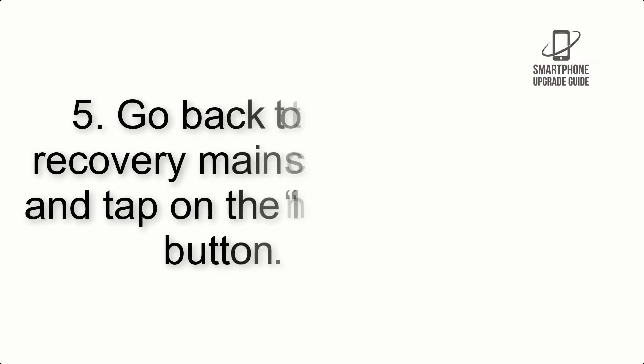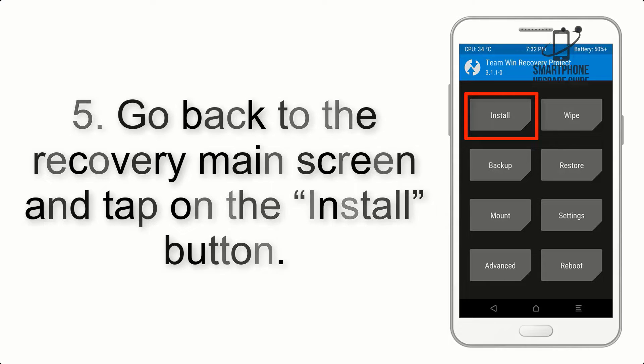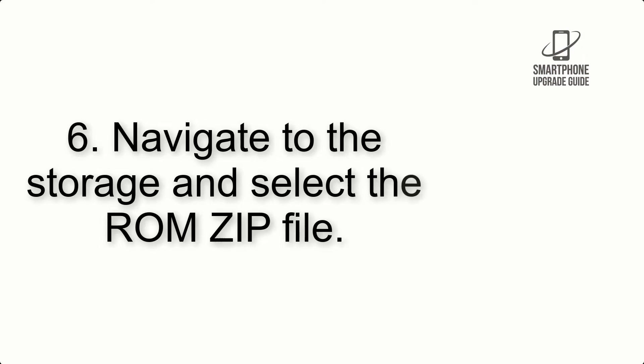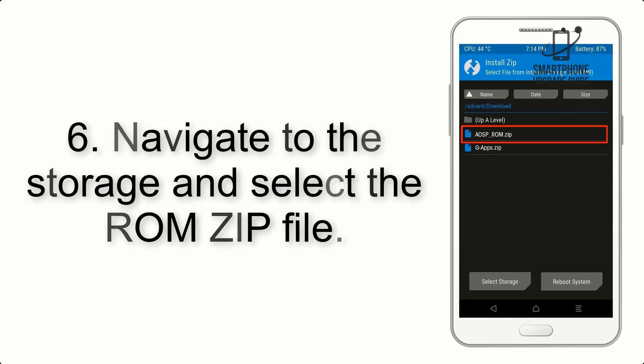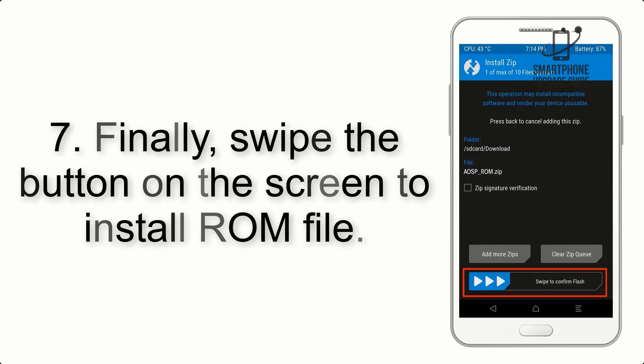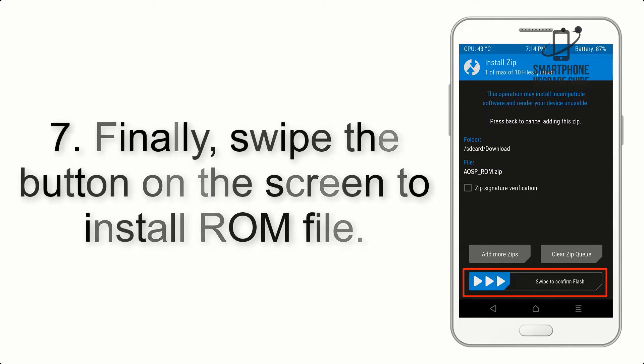Step 5: Go back to the recovery main screen and tap on the install button. Step 6: Navigate to the storage and select the ROM zip file. Step 7: Finally, swipe the button on the screen to install the ROM file.